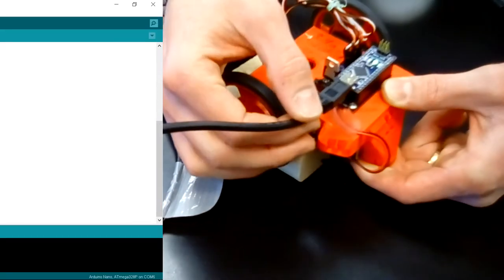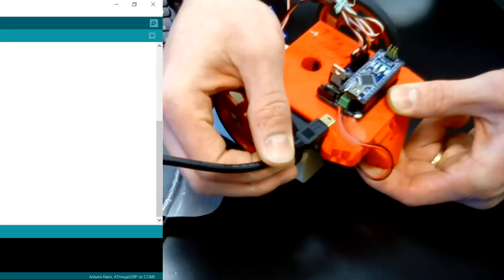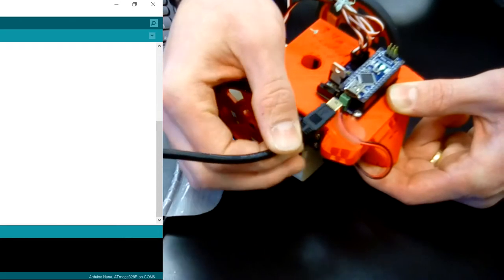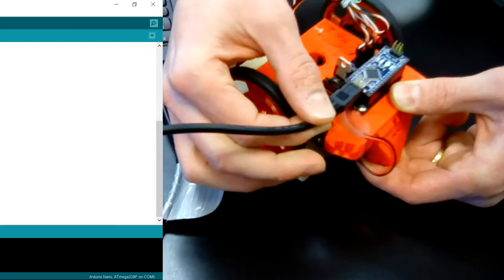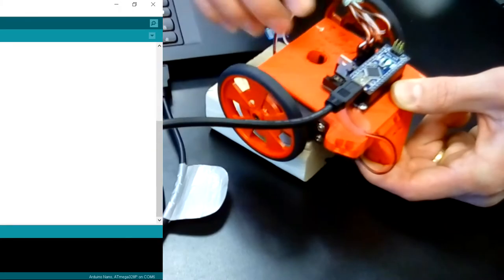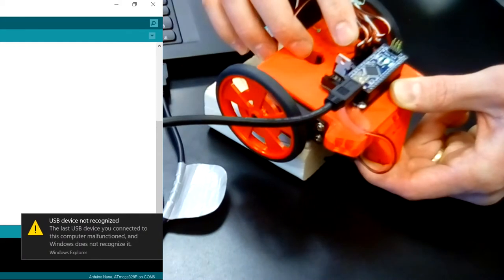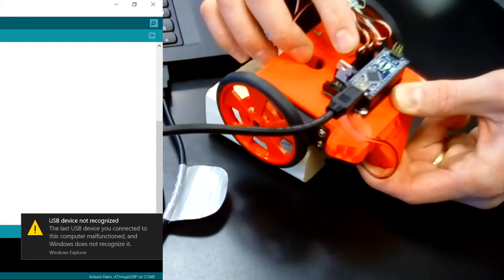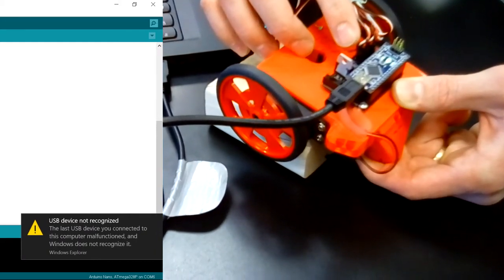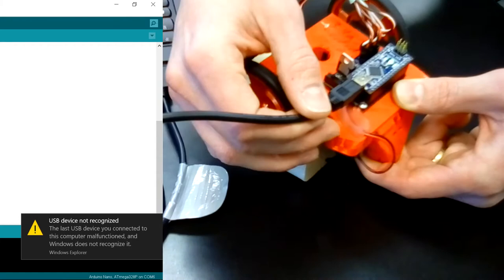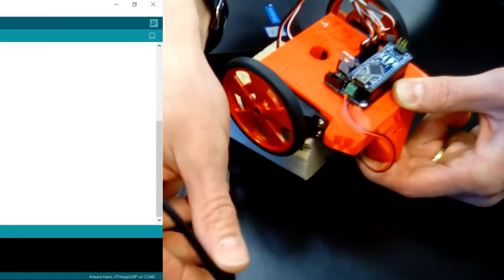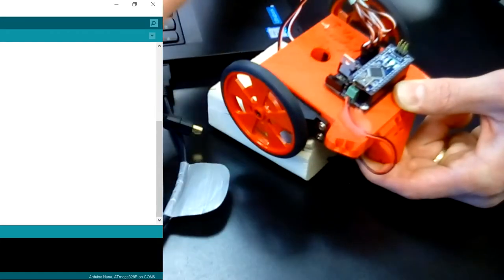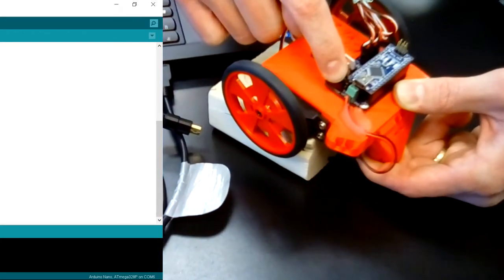However you have to keep this in mind: if I unplug it and I plug it back in the Arduino won't be recognized and you'll actually get an error message. So make sure that before you plug it in you turn off power to the Arduino.